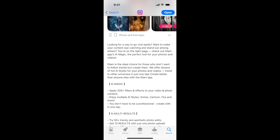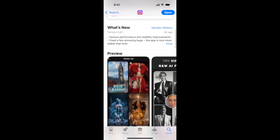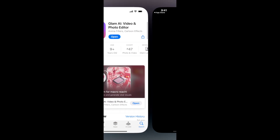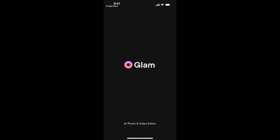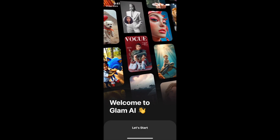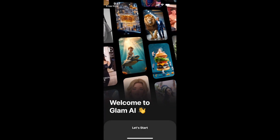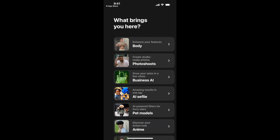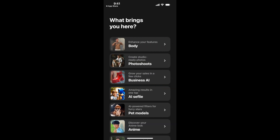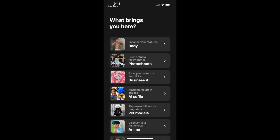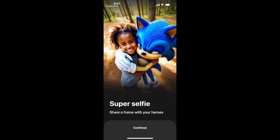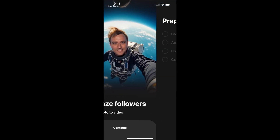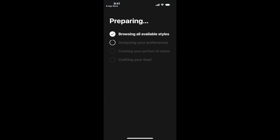Let's see what they offer. You tap 'Let's Start,' and it asks what's your gender and what you're bringing: body photo shoots, business AI, AI selfie — that's the idea of how you get started with this app.